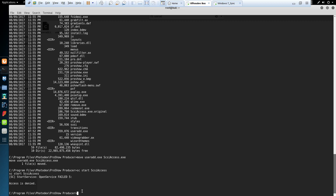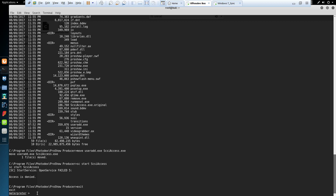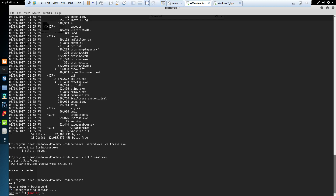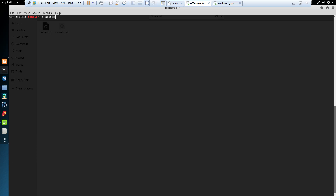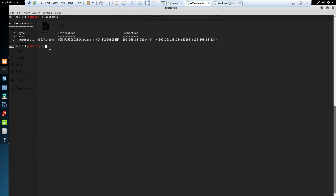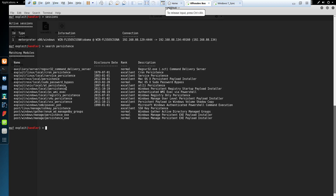One way we could handle this is to create a persistent backdoor that allows the system to connect back to the attacker's machine with a Meterpreter shell. Once the system reboots we would have a Meterpreter shell connection and hopefully the low-privilege user will have been added to the local administrative group. I'm going to exit to the Meterpreter shell, put it in the background, and search for a persistence module — we'll use the Windows local persistence module.